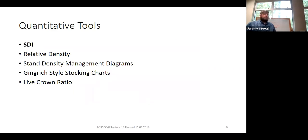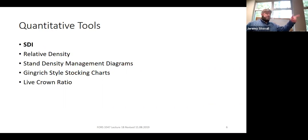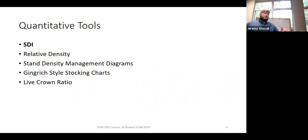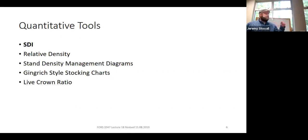Let's look at five tools to answer whether we should thin a stand. First is SDI, which we'll use to calculate relative density. Once we understand SDI and relative density, we'll apply them on a stand density management diagram. Then we'll use crown competition factors and create a Gingrich-style stocking chart. We'll wrap up with live crown ratio — a simple but imperfect tool.